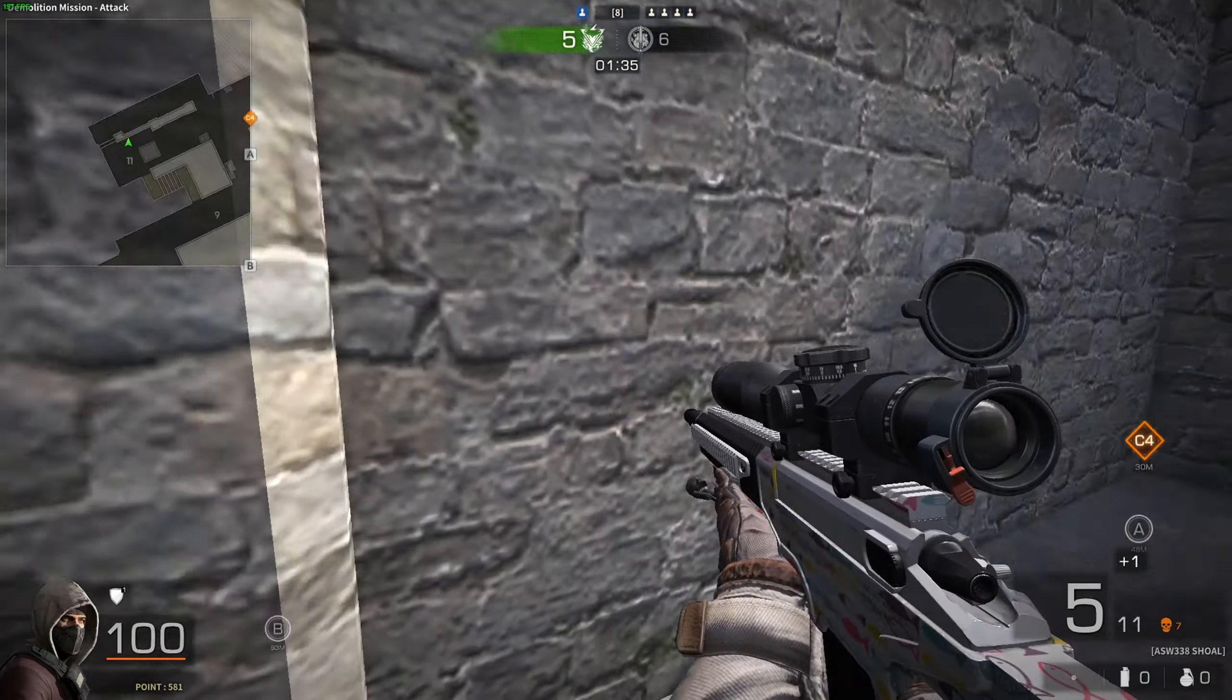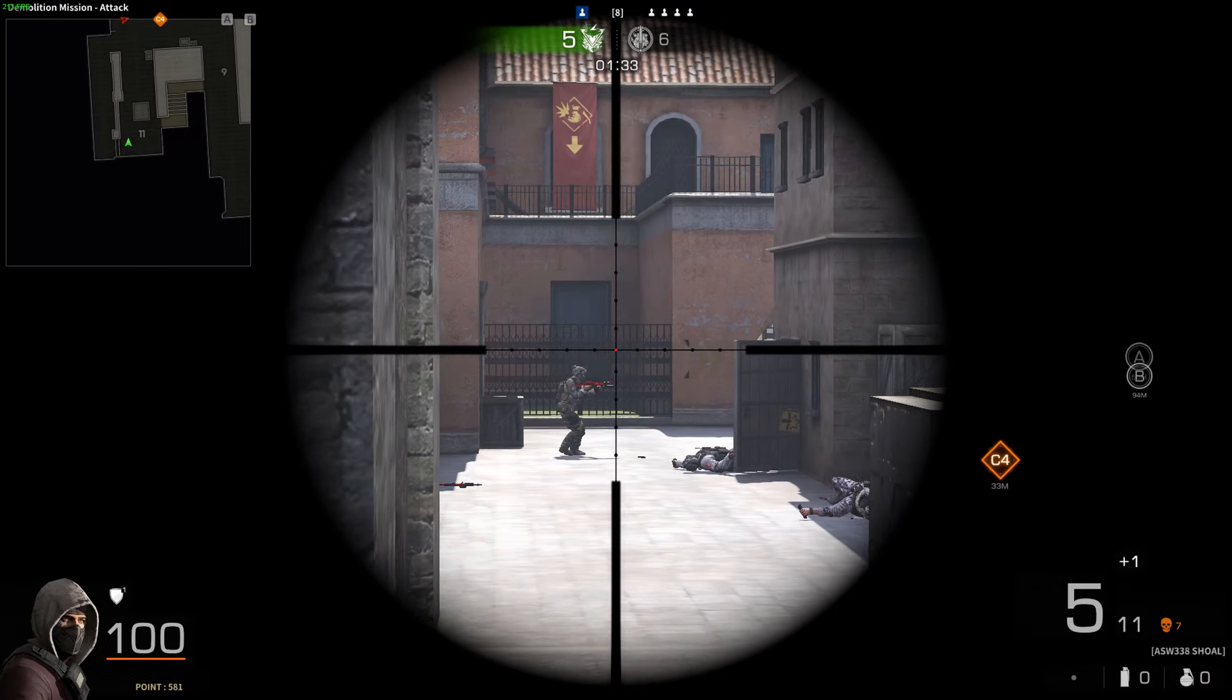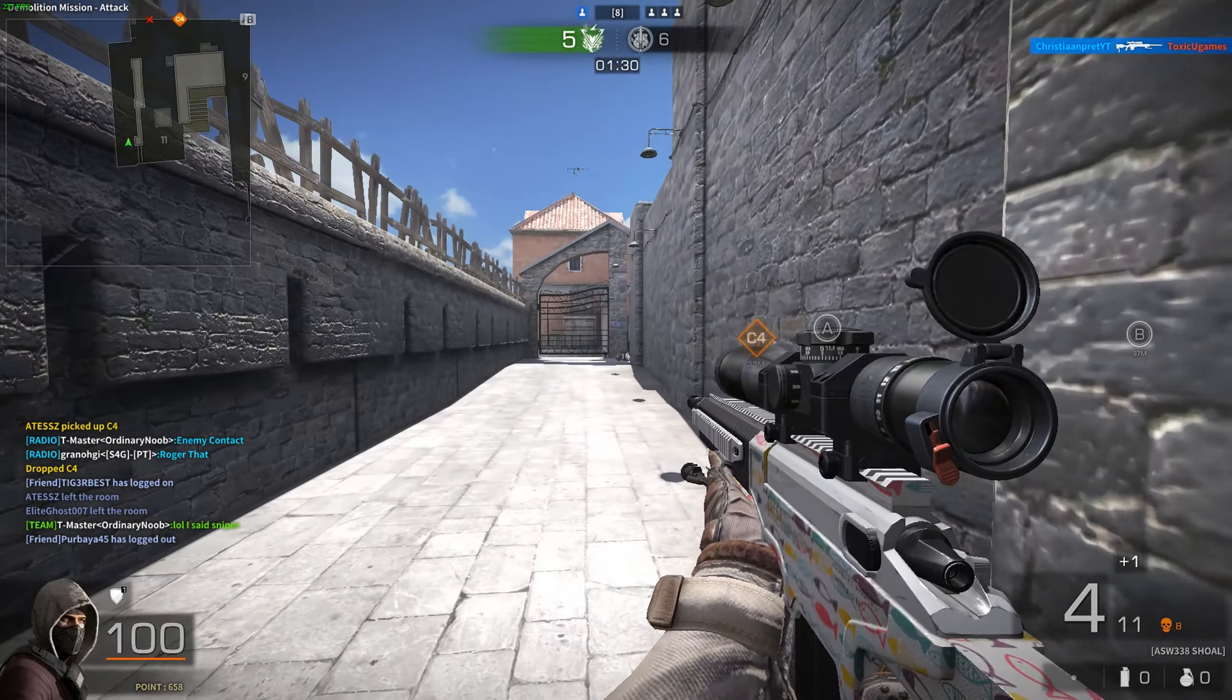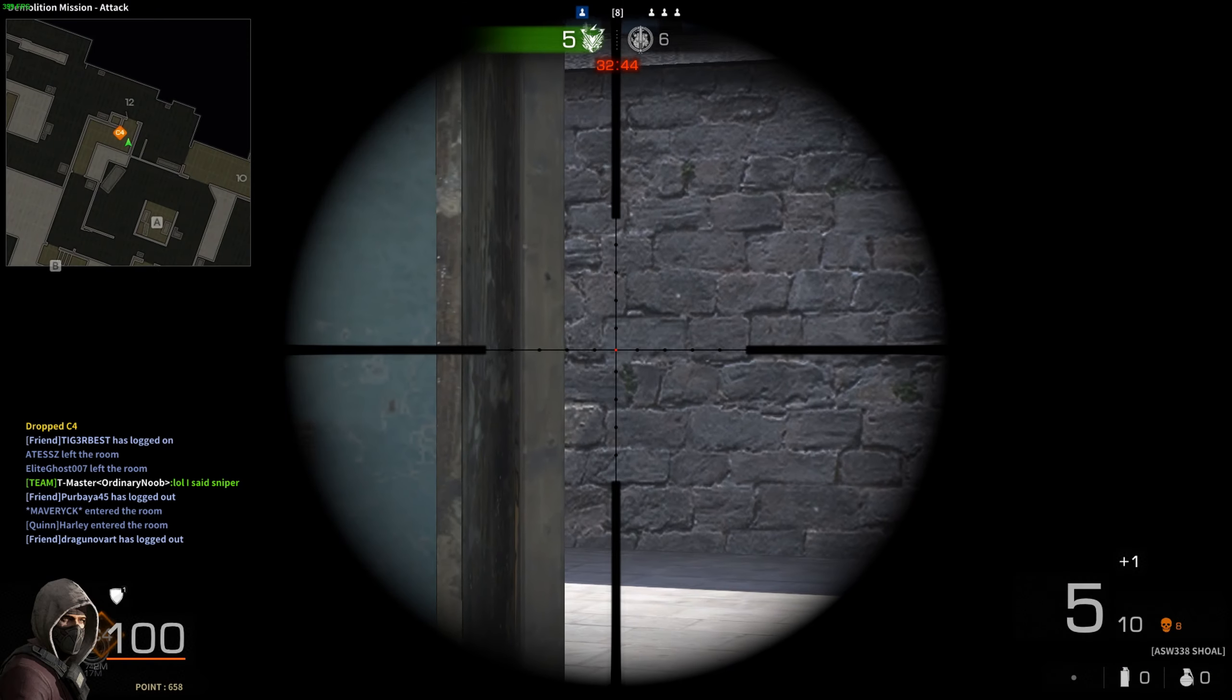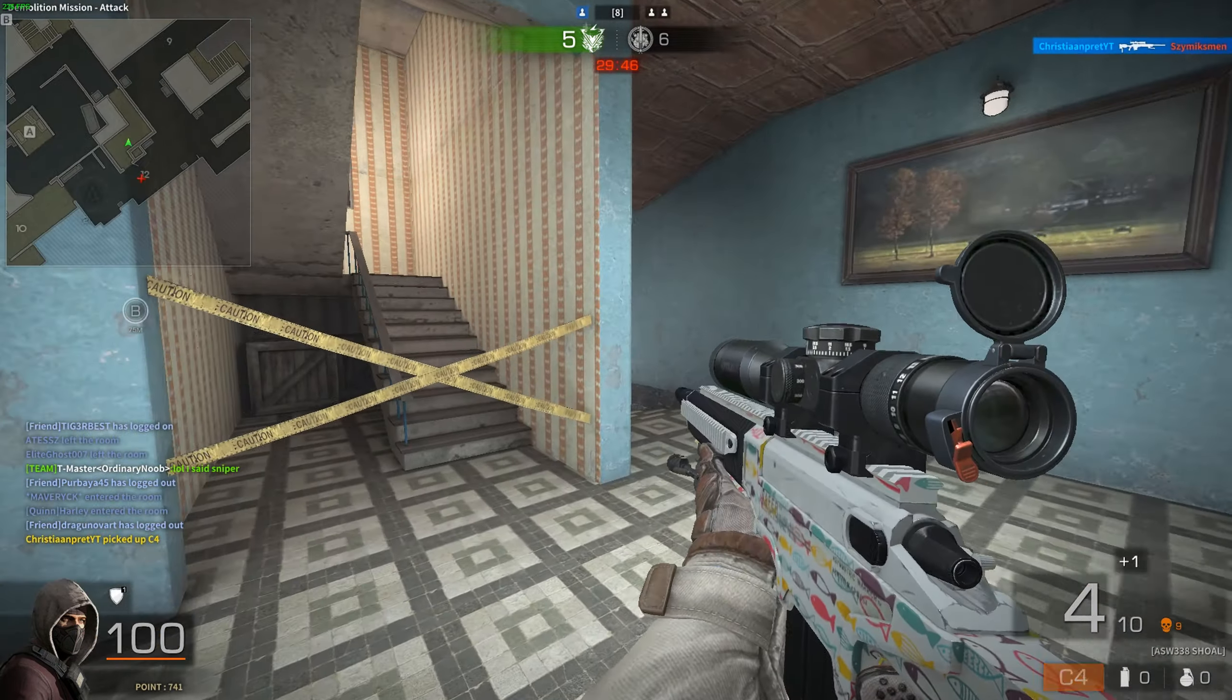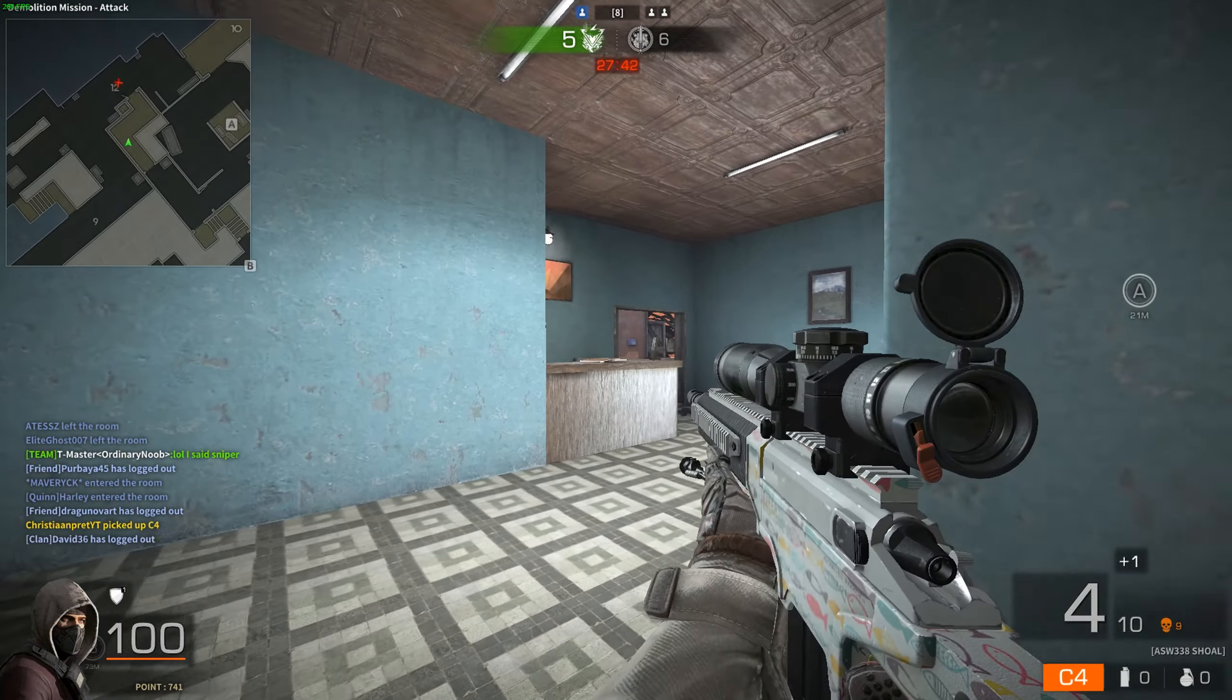Hey guys and welcome to this video. I have decided that it is time for another giveaway. I know there is an ongoing giveaway for a five euro Eneba gift card, you will see the link down below in the description, but that giveaway is only for one winner. So I have decided to host another giveaway which will end at the end of this month.